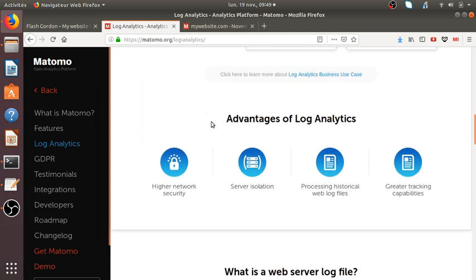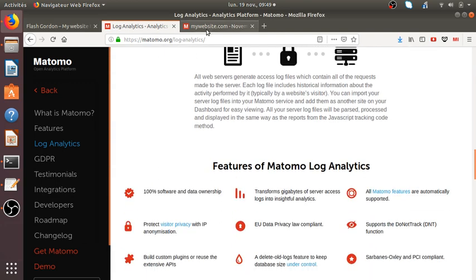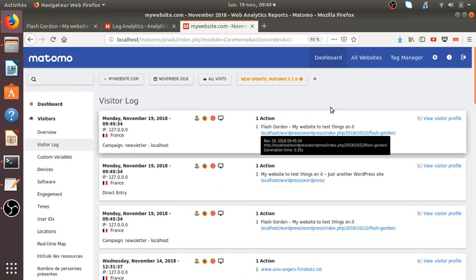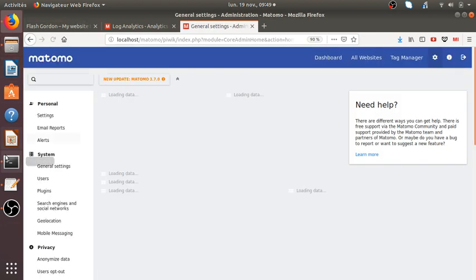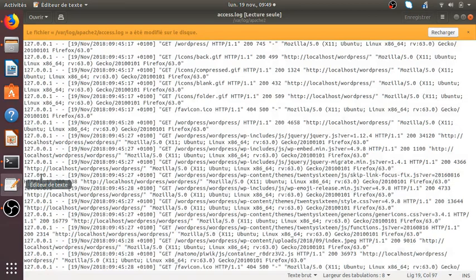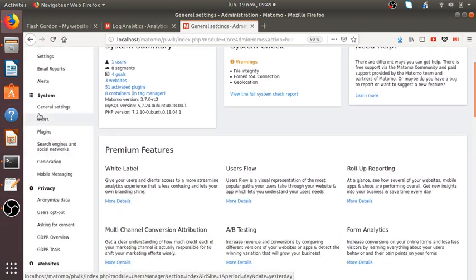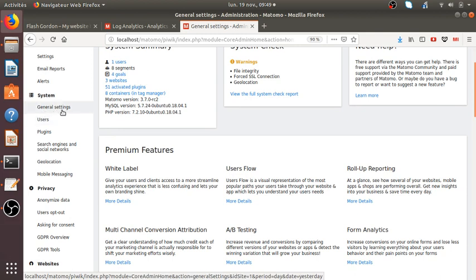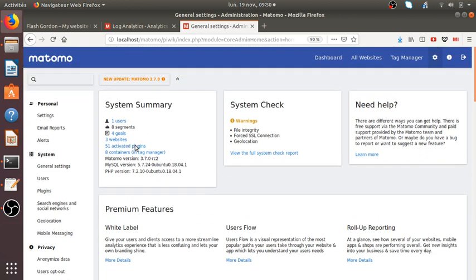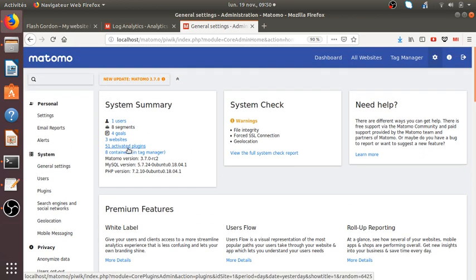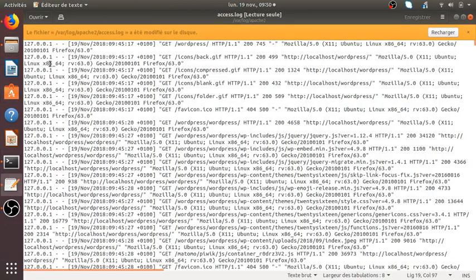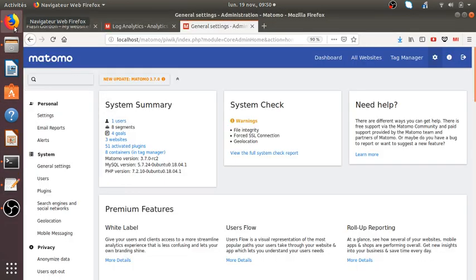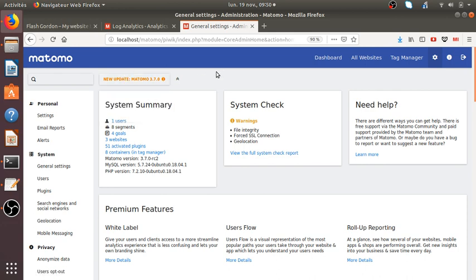But the drawback is that so far, you don't have any easy feature within Matomo Analytics in order to import that out. So even if you get this file, you don't have an easy way. You don't have yet a link here on which you can click it out and have a big button on which you can upload your file. This feature is not available yet.